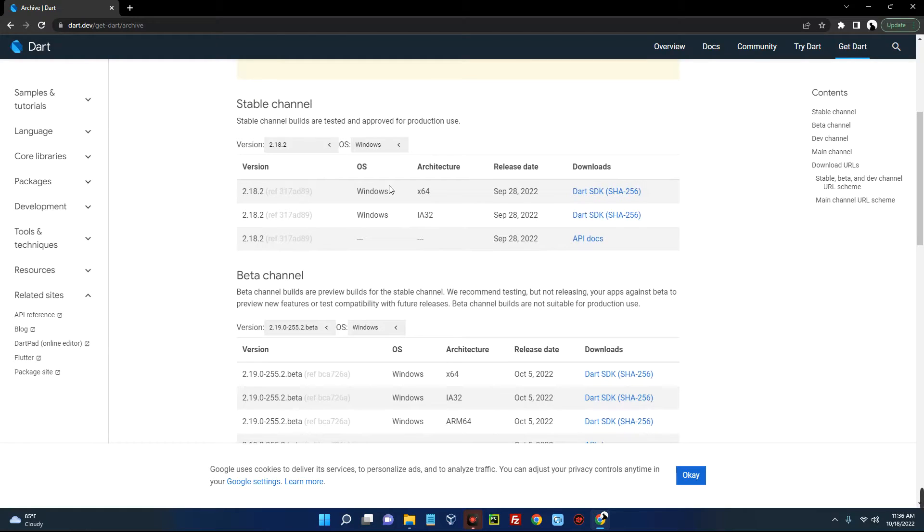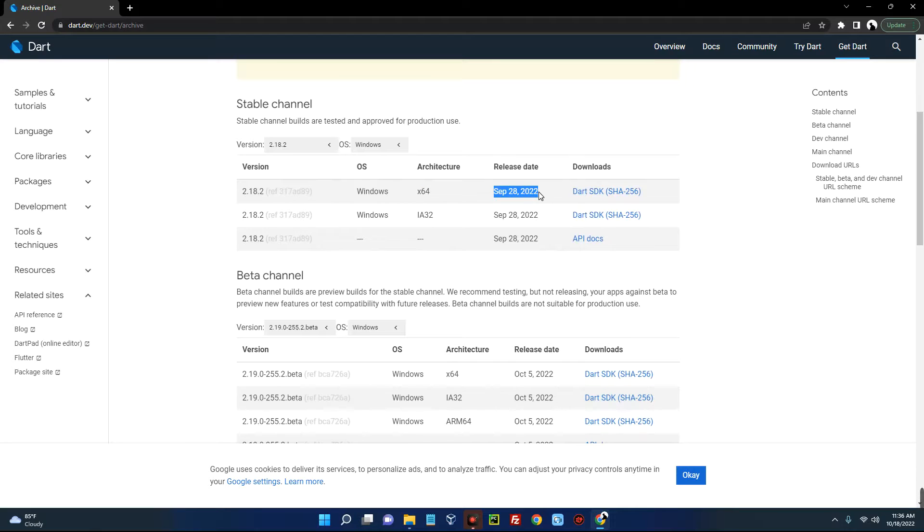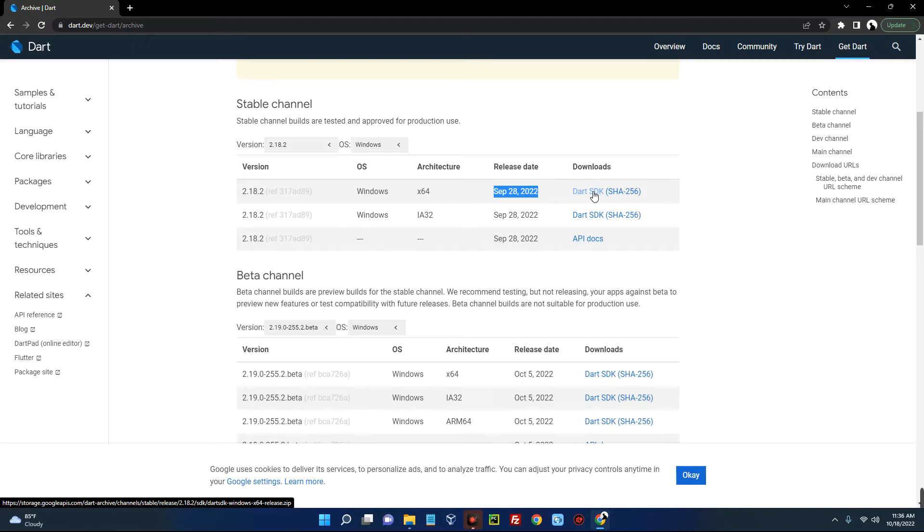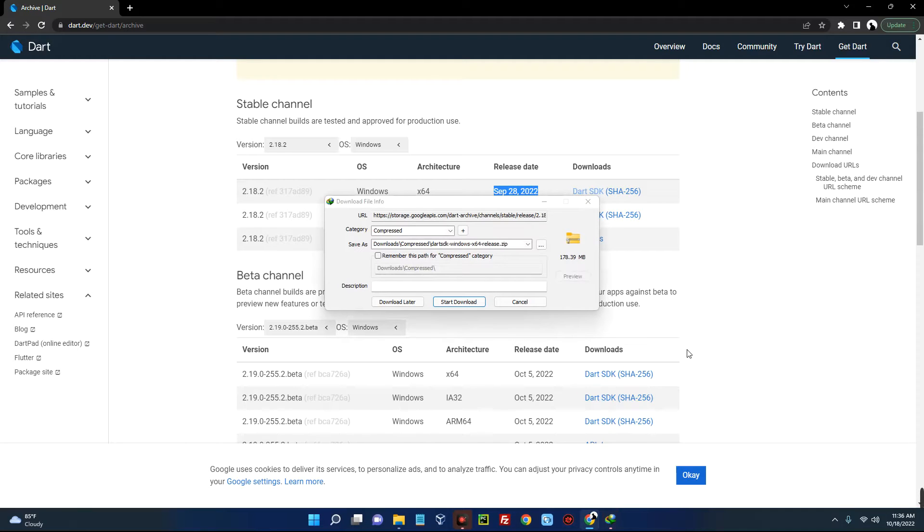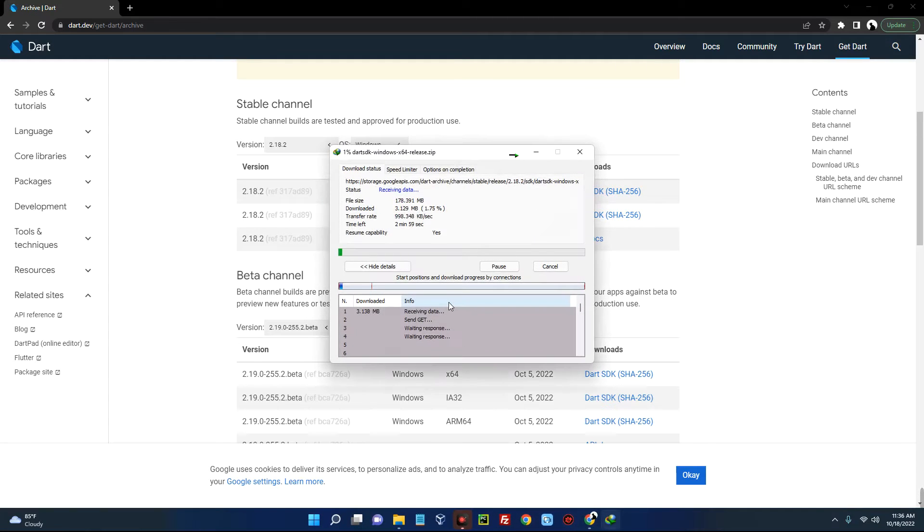You can see Dart for Windows machine x64, which is 64 bits, and the release date is September 28, 2022. So let's click on download over here and it should start downloading.